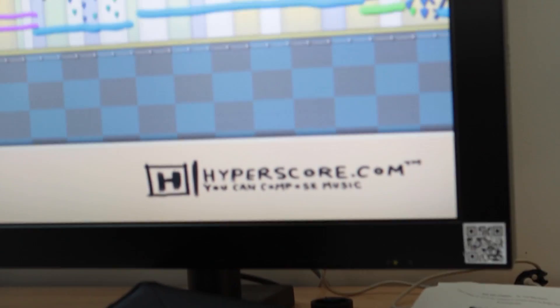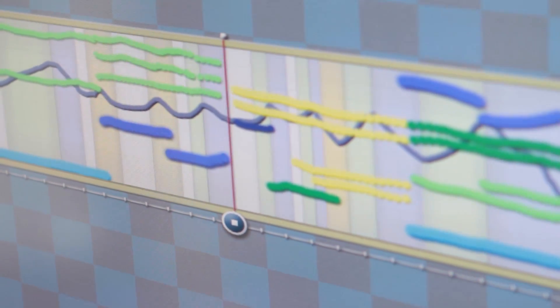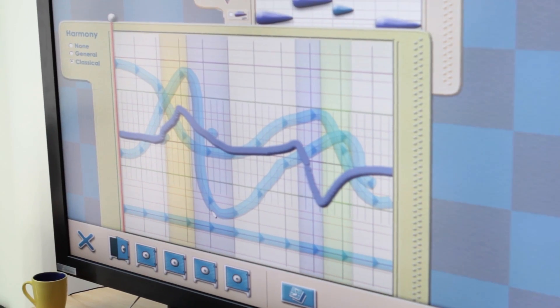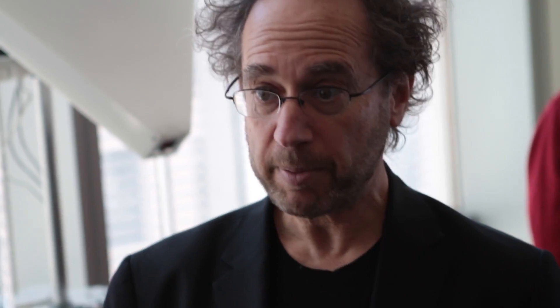We made this Hyperscore software for kids, and it turns out it's useful for all kinds of people who wouldn't ordinarily be able to make their own music. It opens doors. Music is such a powerful personal experience for people, and the fact is that most people, even if they have some relationship to music, it's usually not a creative relationship.